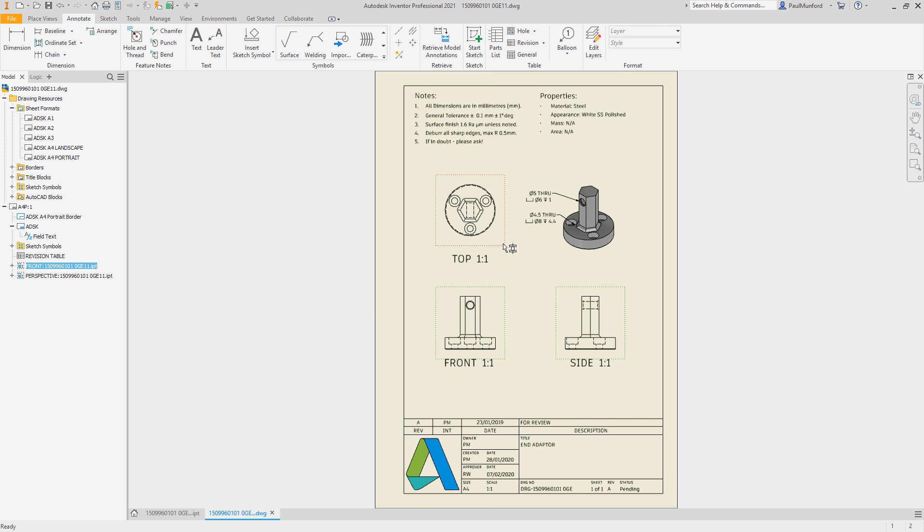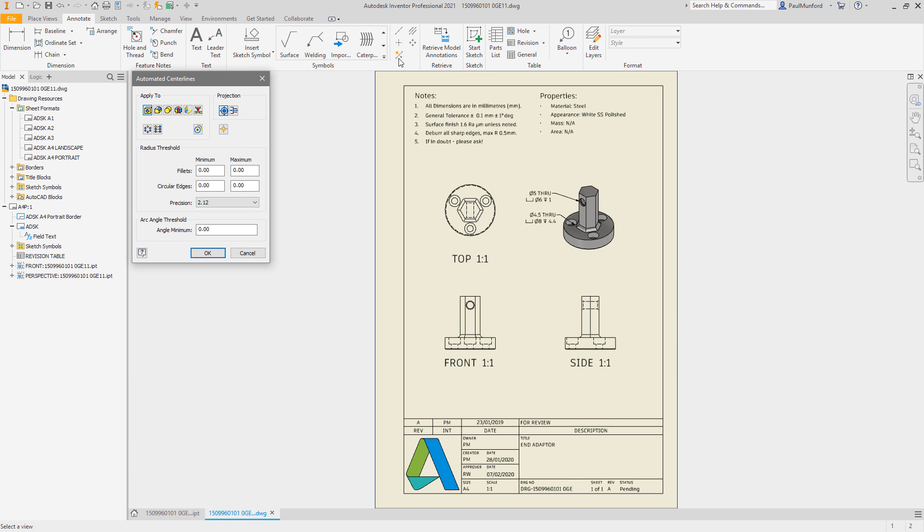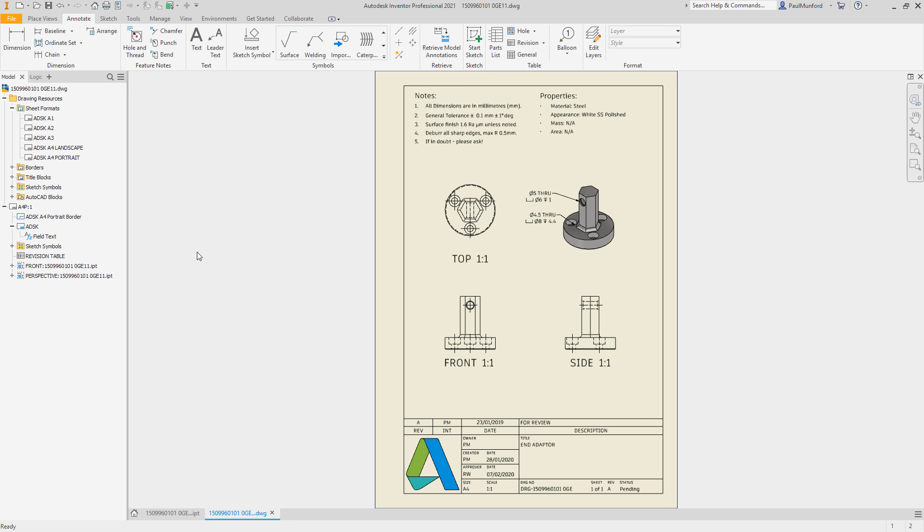The ability to add automated centerlines to drawing views has been made easier to discover with a new button for automated centerline command in the ribbon.